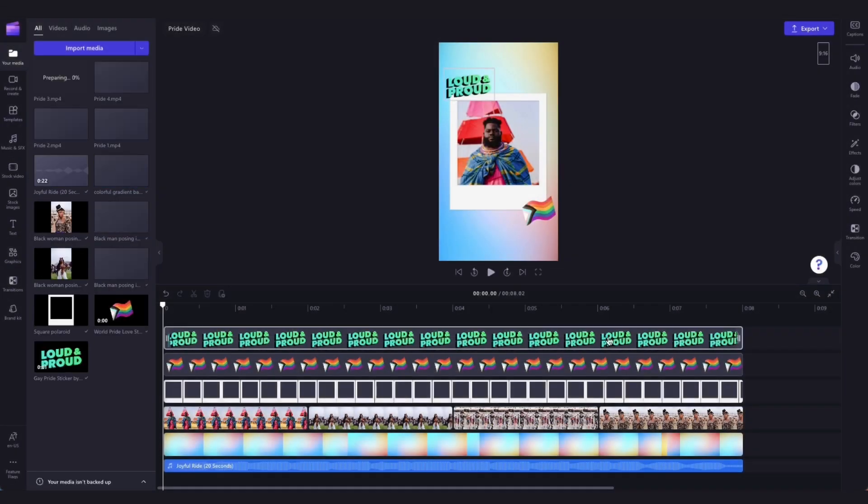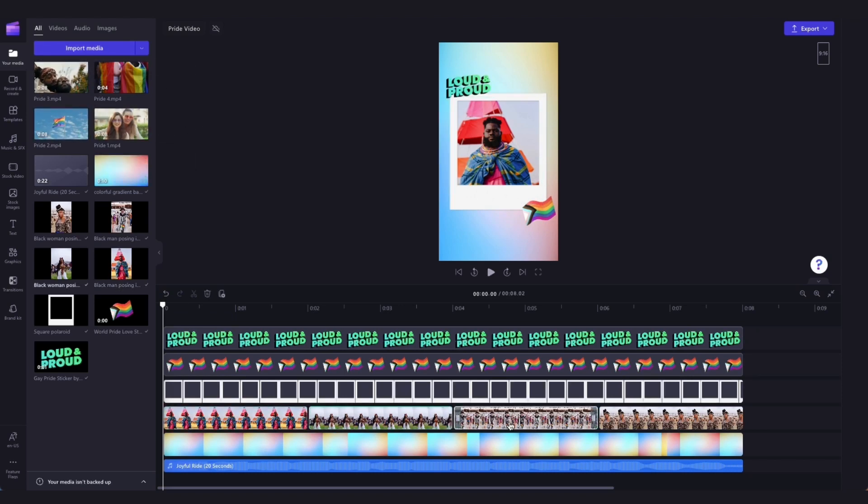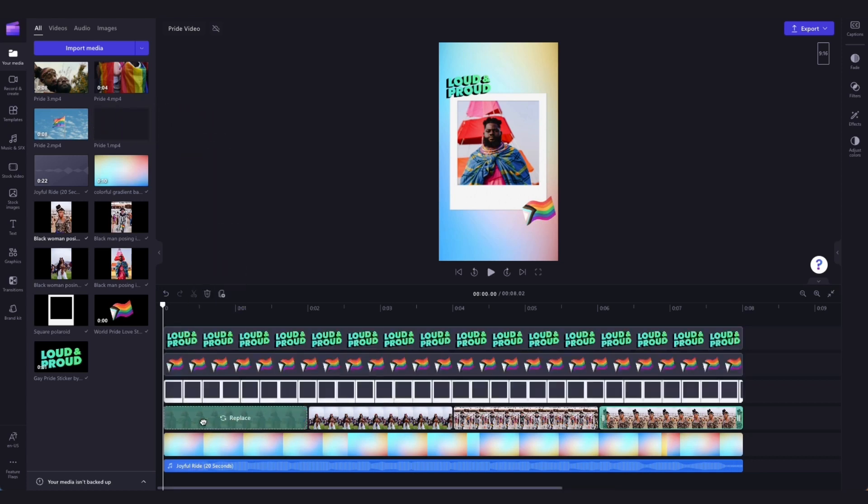They'll then load into your media library over here, and to replace this stock footage with your own videos, just drag and drop your video into the timeline on top of the stock footage and drop it in to replace it.